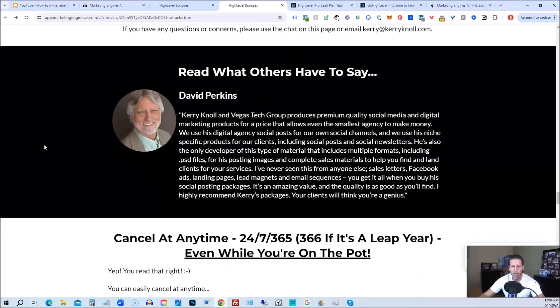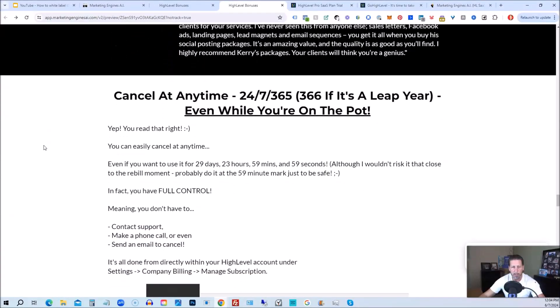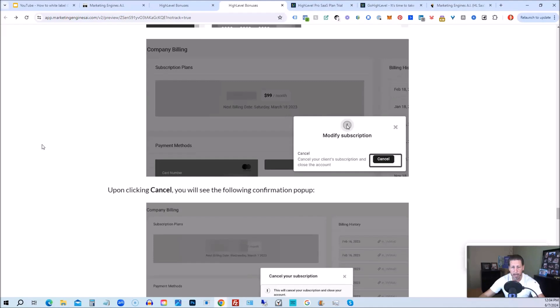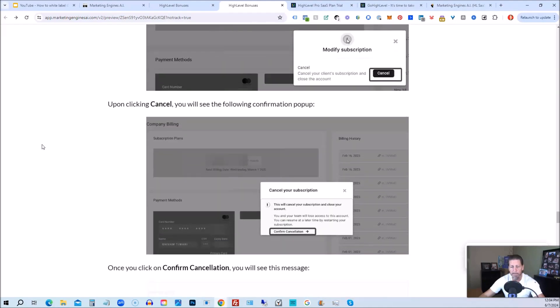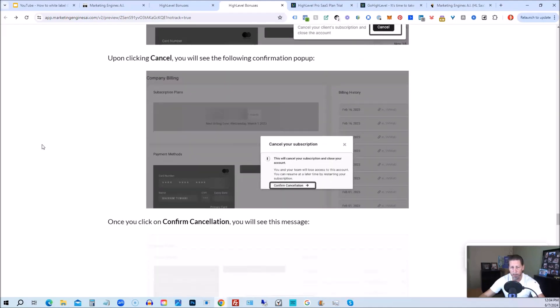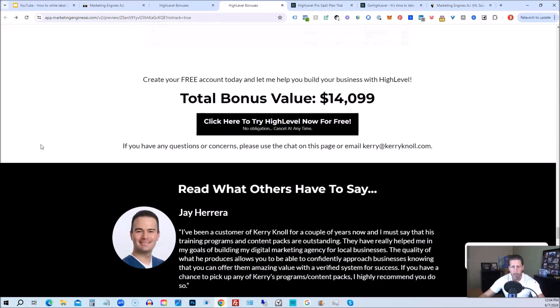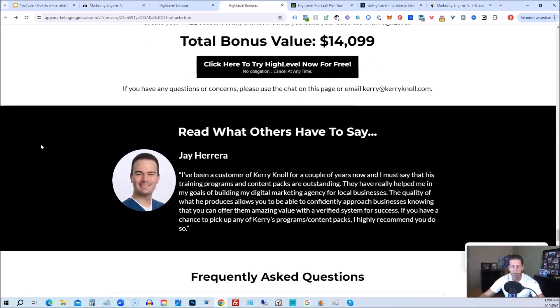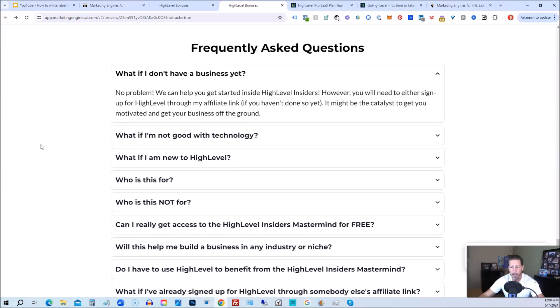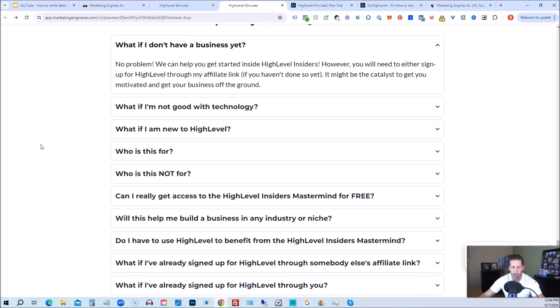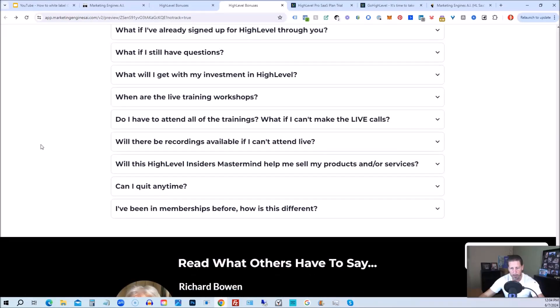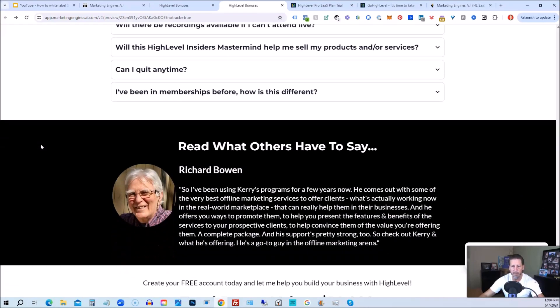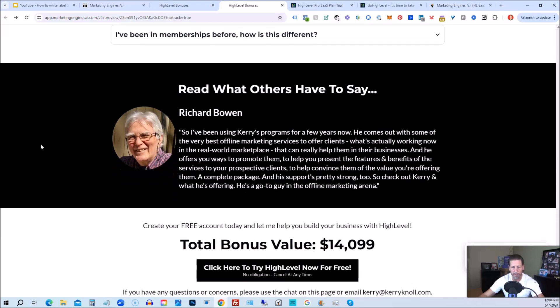And if you keep on going, you can read some testimonials and I even tell you exactly how to cancel. You can cancel at any time 24-7, 365, 366 if it's a leap year, and you can even cancel while you're on the pot. So I show you step by step on how to cancel your account if high level is not right for you or marketing engines AI. So again, this total bonus value is $14,099 and counting. I'm sure it'll be increasing as I develop and launch additional engines. And if you have any questions regarding what's all included in the bonus package or high level insiders, I have a frequently asked questions area that you can pretty much get all the answers to your questions there. If you have additional questions, feel free to reach out and I'll do my best to answer them for you.